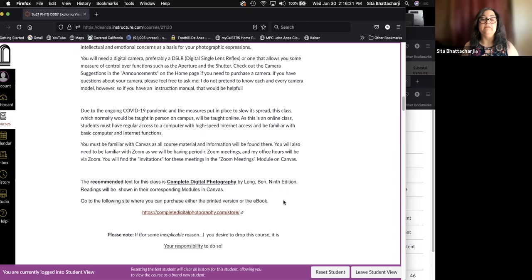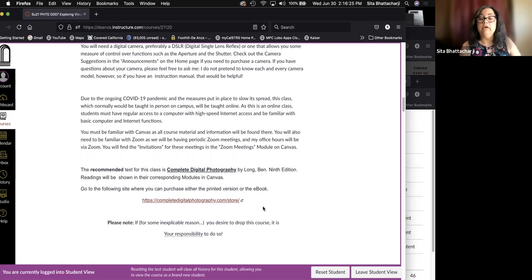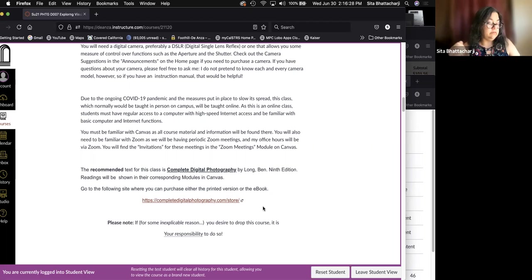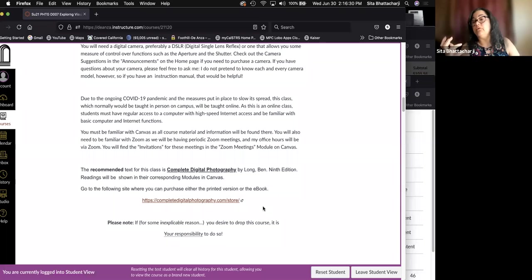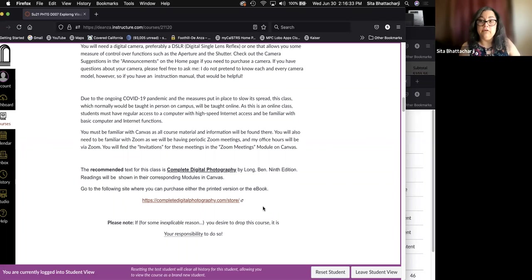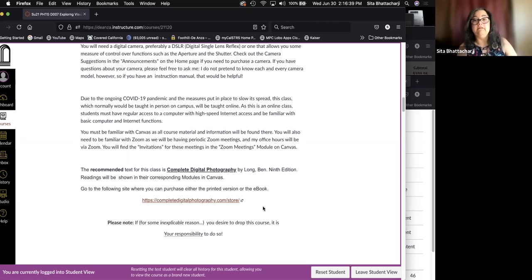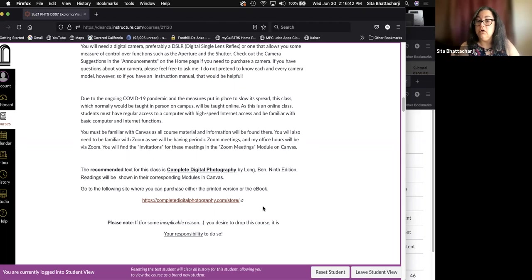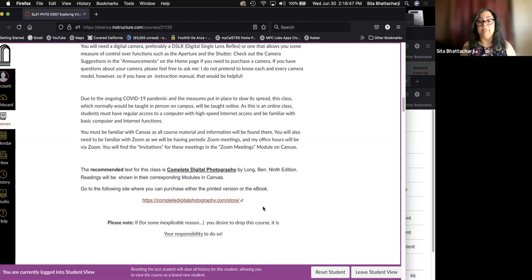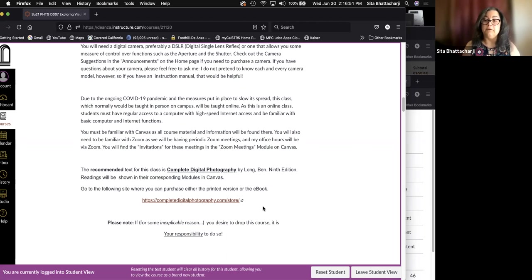So here's a site that you can go to purchase either the printed version or the ebook. Again, you're not required to buy this. You will not be tested on any information that is not available to you on Canvas.